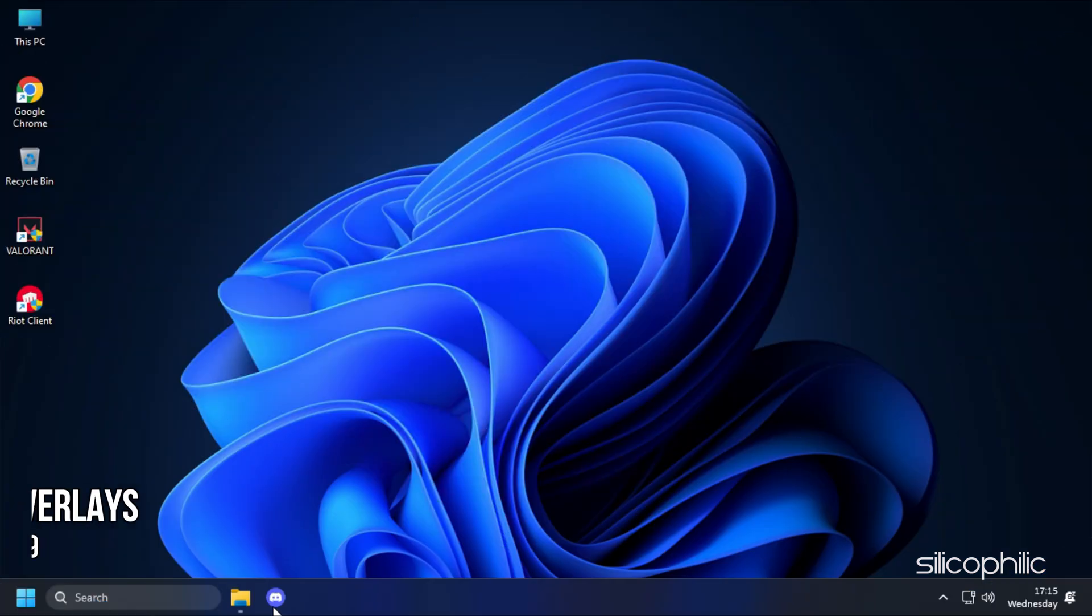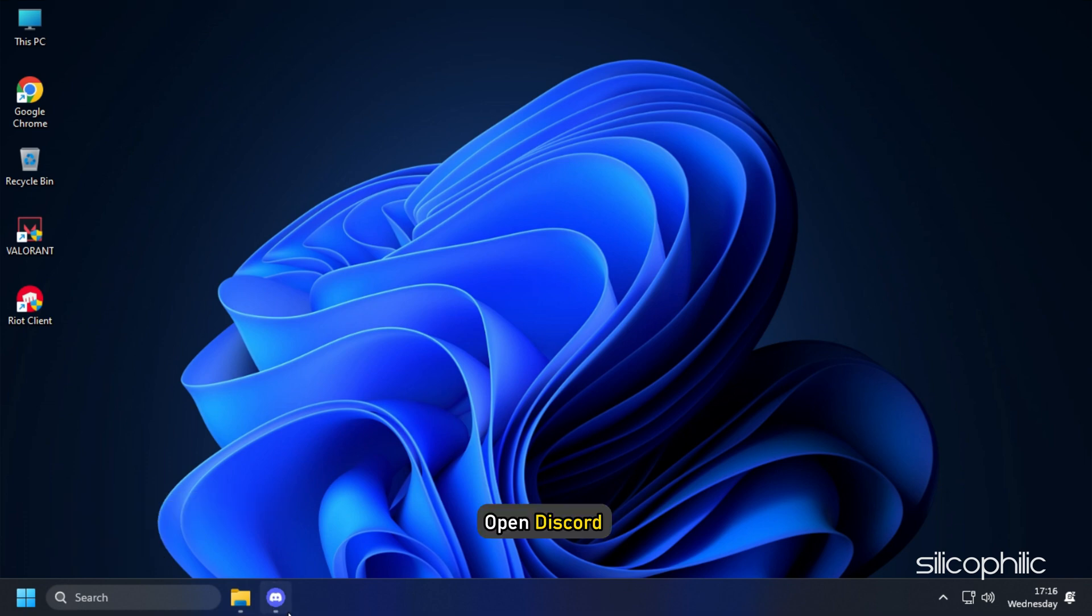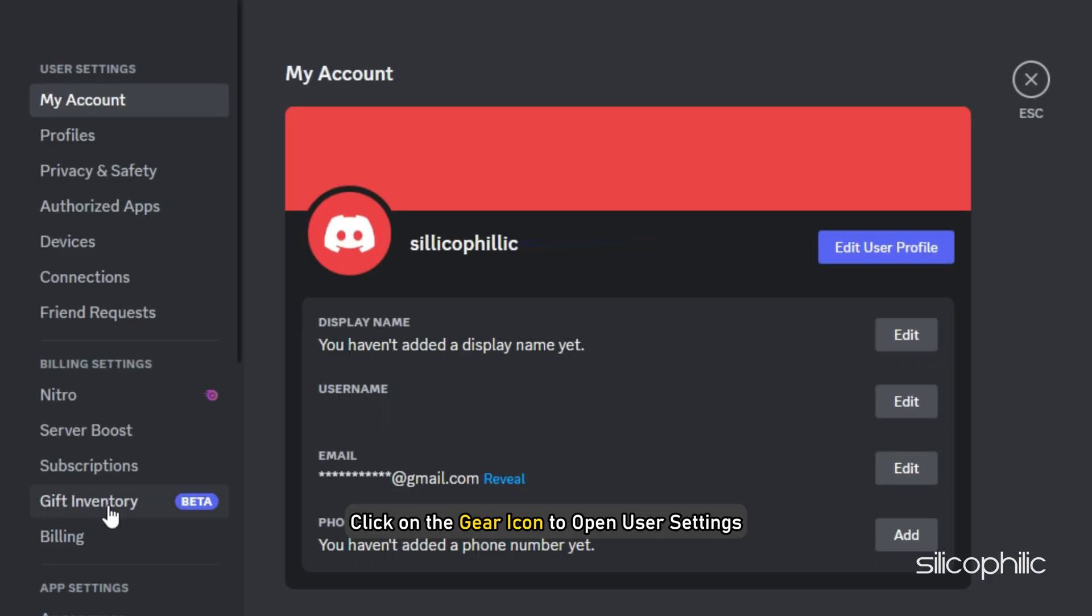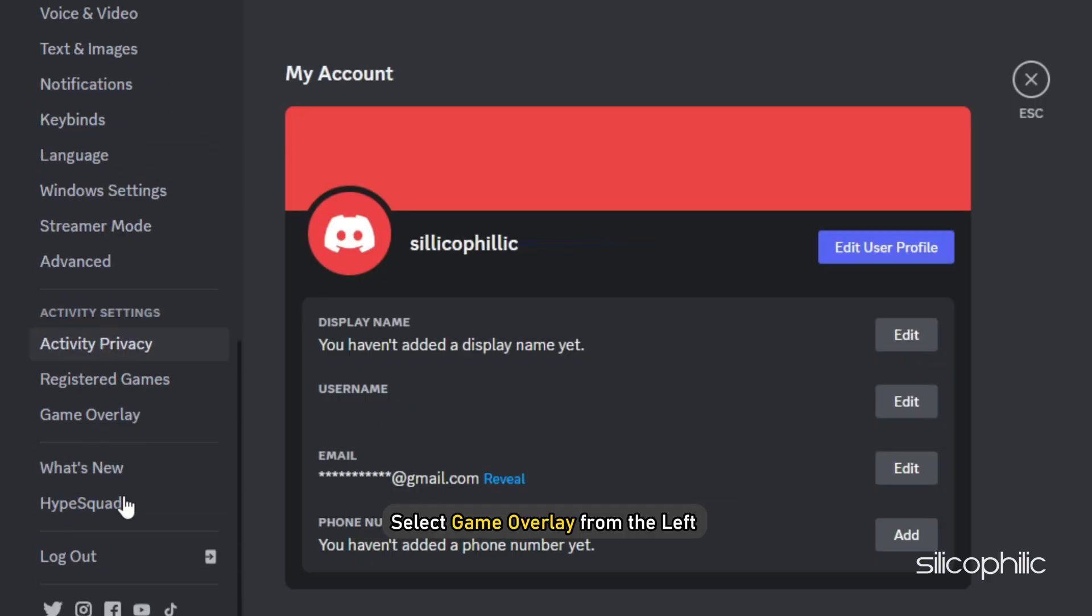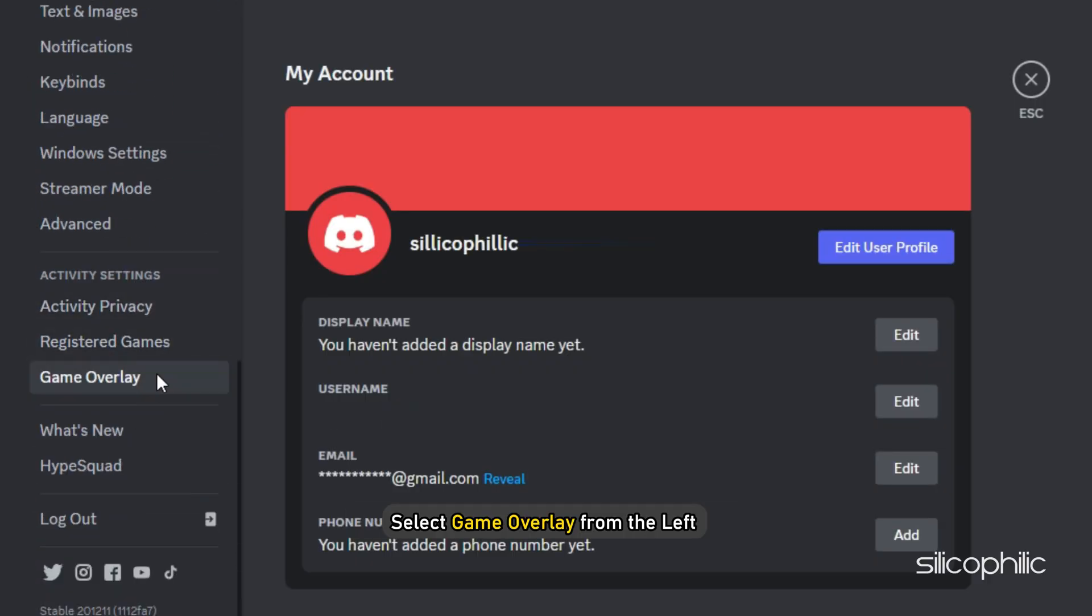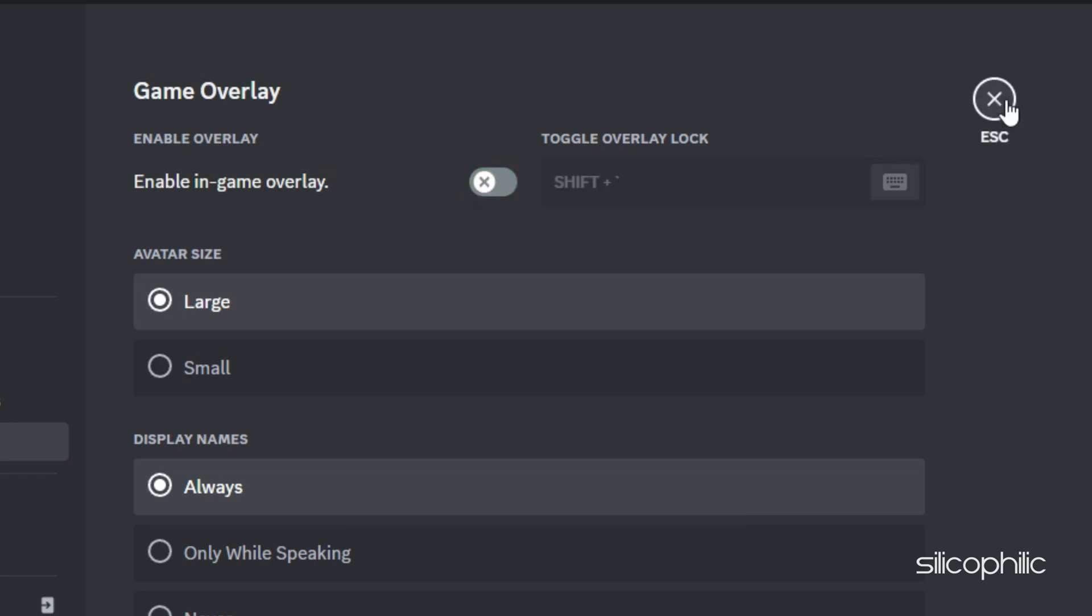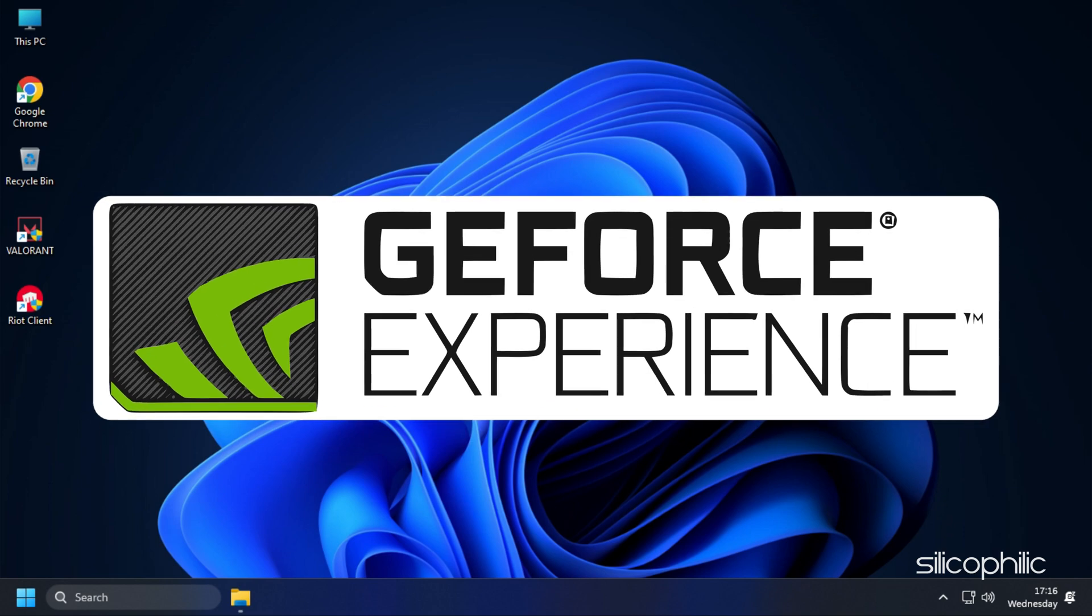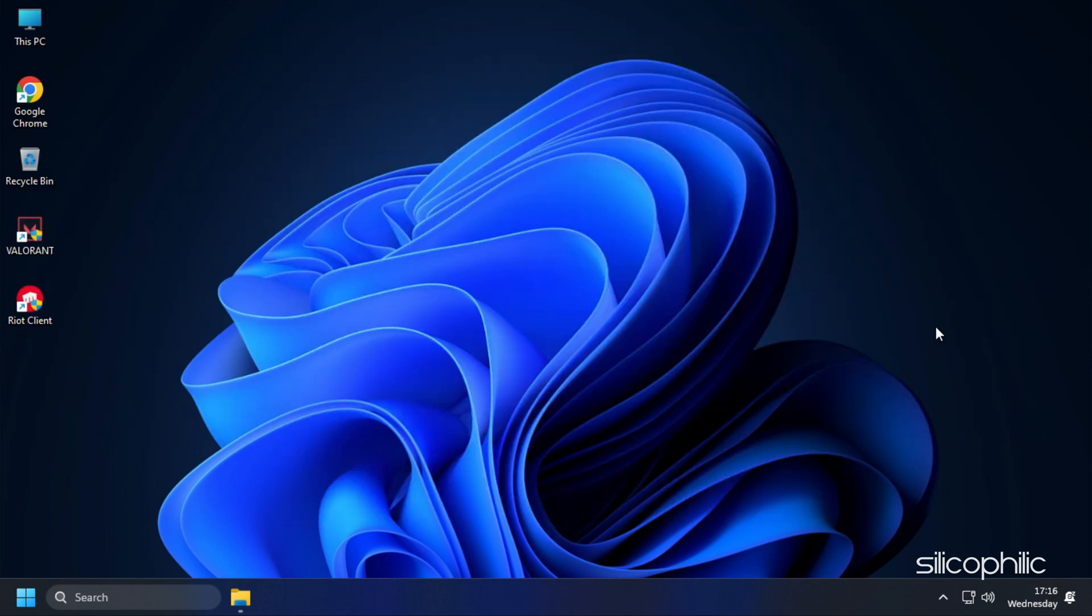Method 9. The next thing you need to do is disable any overlays like Discord overlay. Open Discord and click on the gear icon to open User Settings. Select Game Overlay from the left and disable the Enable In-Game Overlay toggle. Similarly disable overlays for other apps like GeForce Experience, Nvidia Shadowplay, etc.